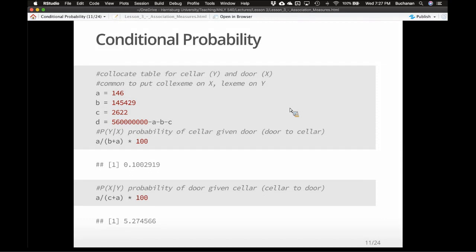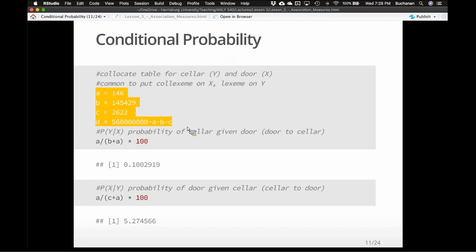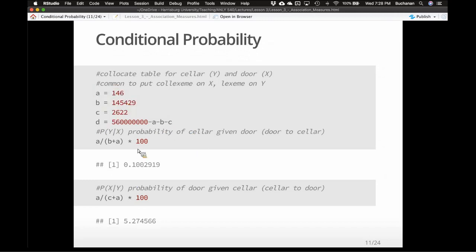We're going to do this for 'cellar door' because I asked a friend of mine what's a fun phrase she likes, and she's a huge Edgar Allan Poe fan. We're going to make cellar Y and door X — we could do it the other way, it's just how we've picked. It's common to put the colexeme on X — meaning the co-pair, the second word — and the lexeme on Y, so you're really interested in the probability of the second word given the first. I pulled these numbers from the Corpus of Contemporary American English, COCA.